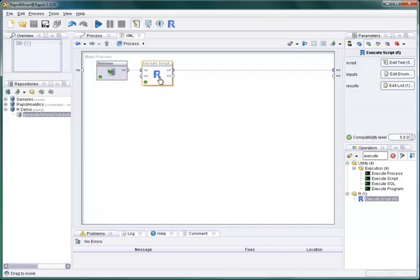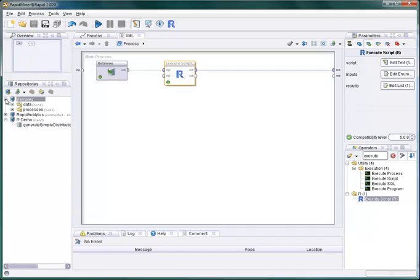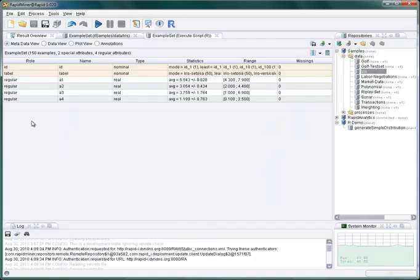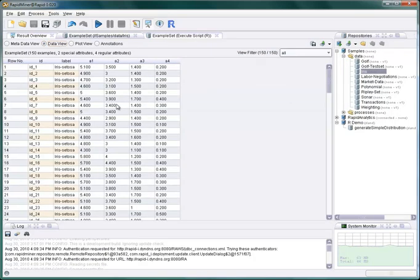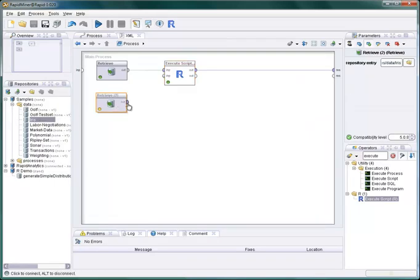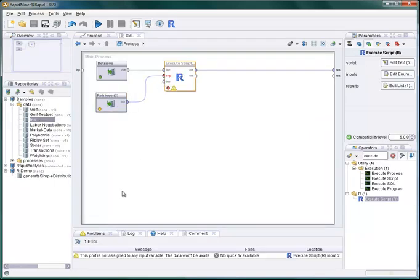It will obviously be useful to be able to apply R functions or transformations to RapidMiner example sets. If we want to do so, for example, with a well-known iris dataset, we just have to drag it into the process and connect the output of the retrieve operator with our script operator.